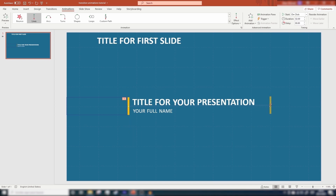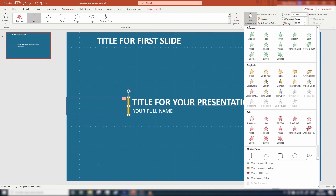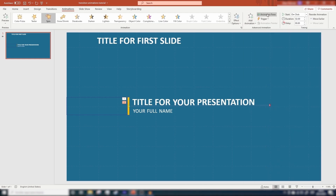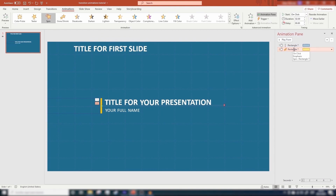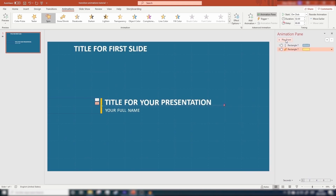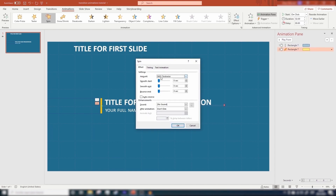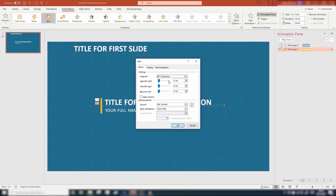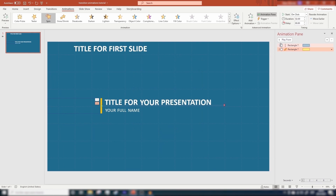Now we need to rotate our yellow rectangle. Make sure the yellow rectangle is selected again, click on add animation, look for the emphasis section and click on spin. Preview the animation — make sure the spin animation is selected and click on play from. Our yellow rectangle is spinning but we need to fix a couple things. Click to open the drop down menu and click on effect options. We are going to change this from 360 degrees to 90 degrees — you can do it by entering the number in custom or by choosing the quarter spin option. Hit OK and let's preview.